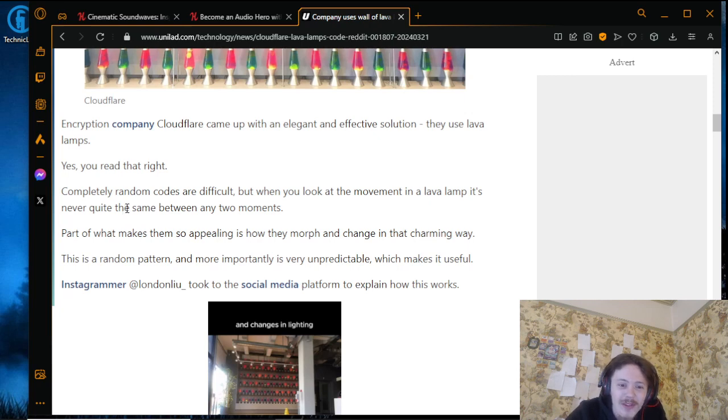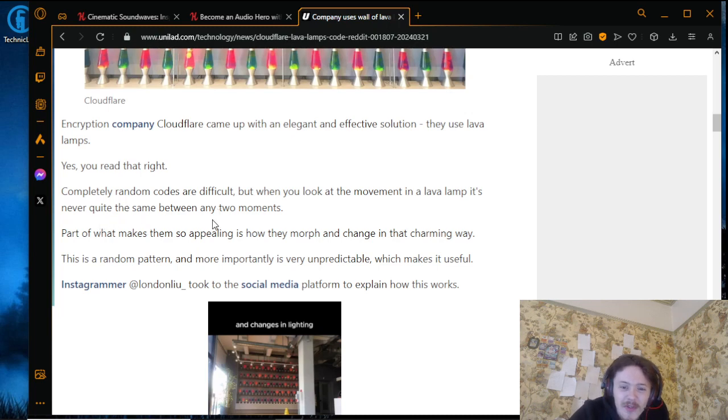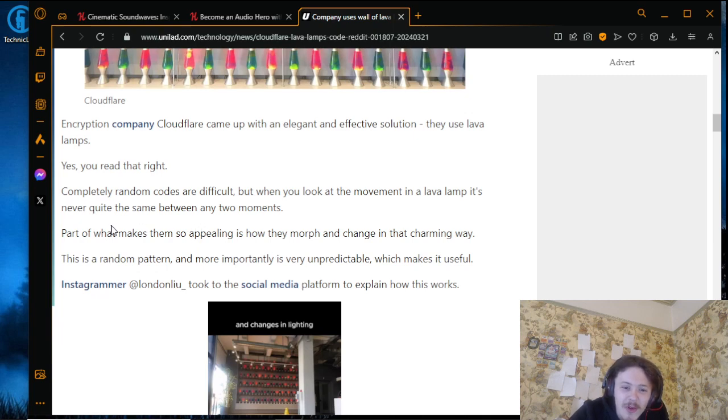Part of what makes them so appealing is how they morph and change in that charming way. This is a random pattern, and more importantly, it's very unpredictable, which makes it useful.